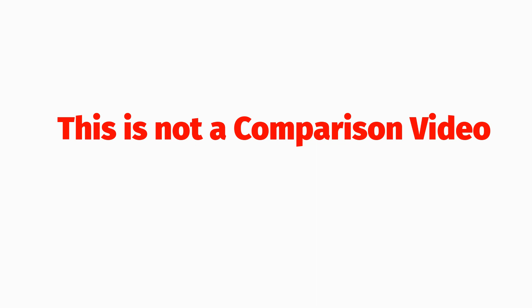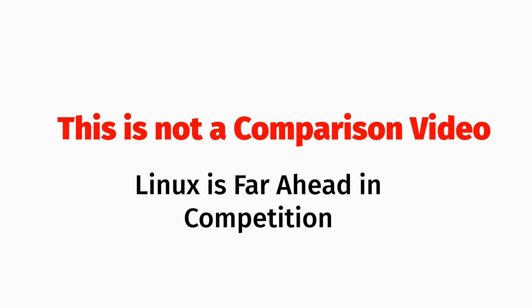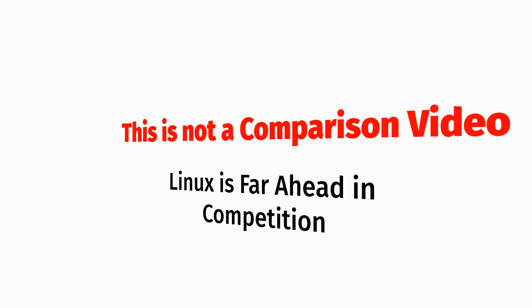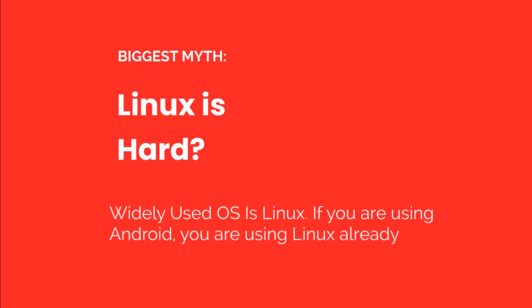Linux is much ahead in competition. You will find out why it is ahead in this video. I interacted with many students and professionals before making this video. I got a common response from everyone: Linux is hard to learn.